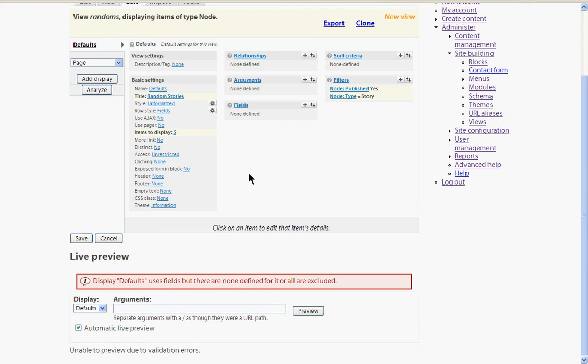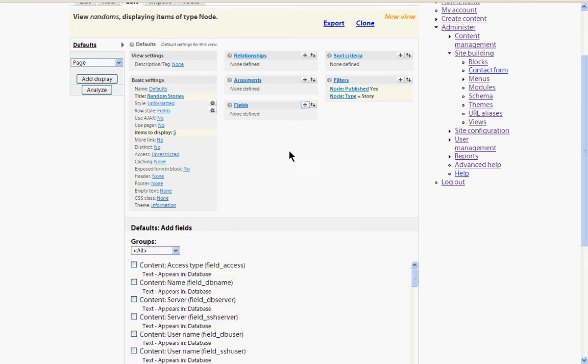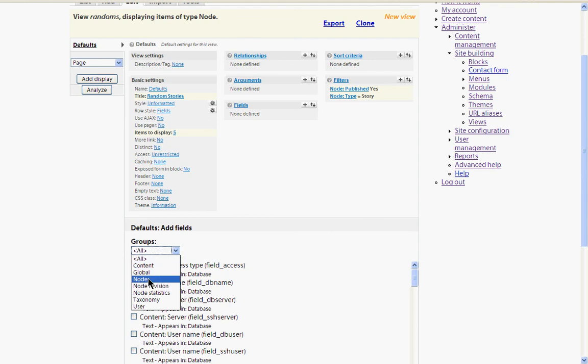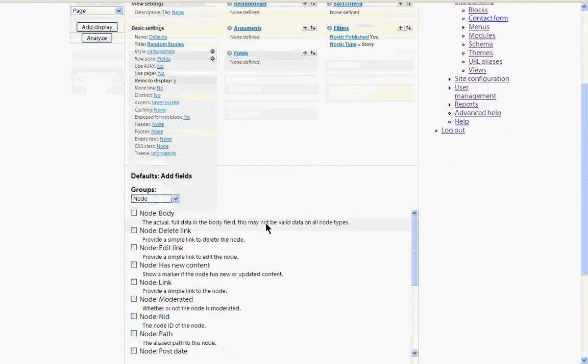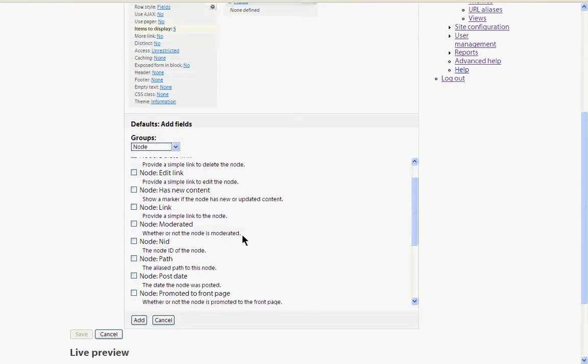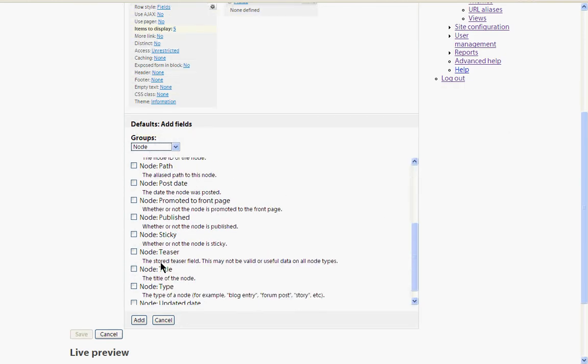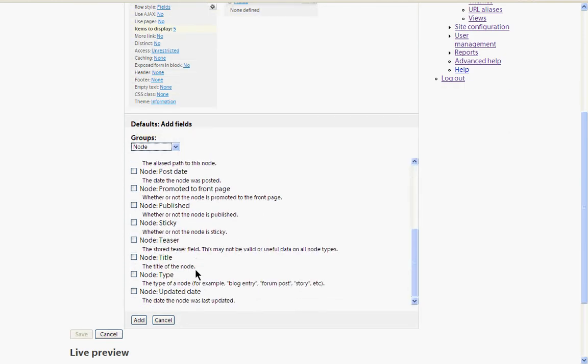But it can't be displayed as this error message shows because there are no fields defined. And fields are the parts of the node that are going to be displayed. So let's add a field. And again it comes from the node group. And it's going to be the node title. So let's add that.